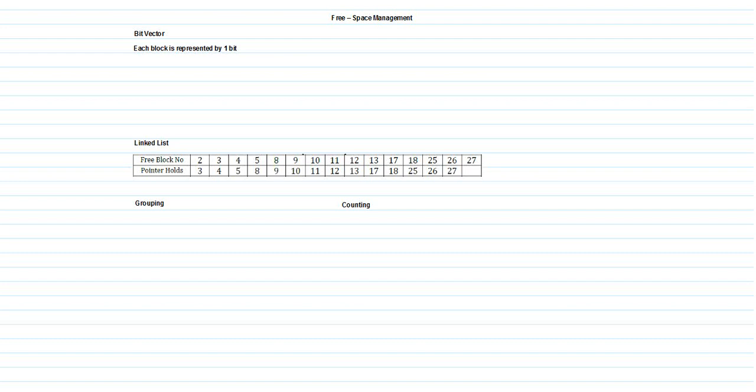Moving on to the next topic: free space management. Every time any allocations related to files or folders are freed, that space has to be reused, else it will be a waste of memory. In order to reuse that space from the secondary storage or hard disk drive, there are various methods. This reusing of freed memory is called free space management.